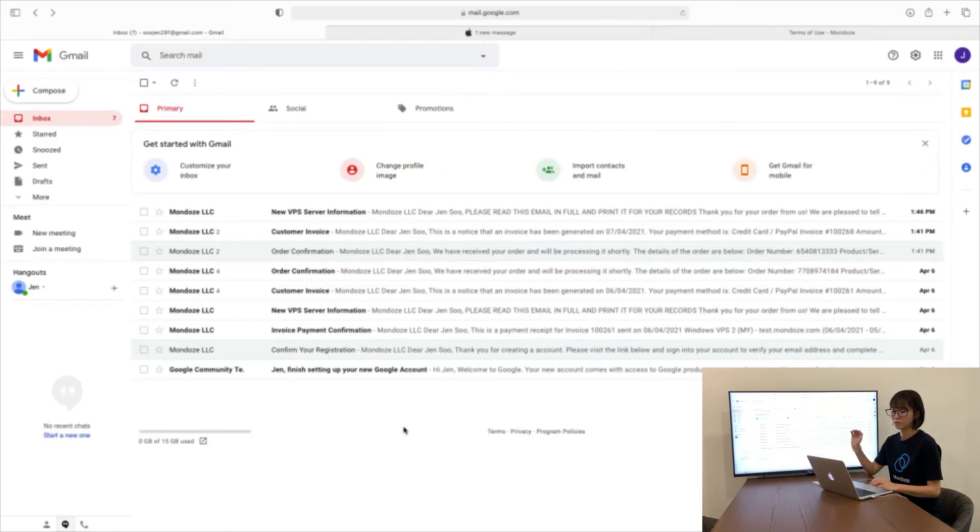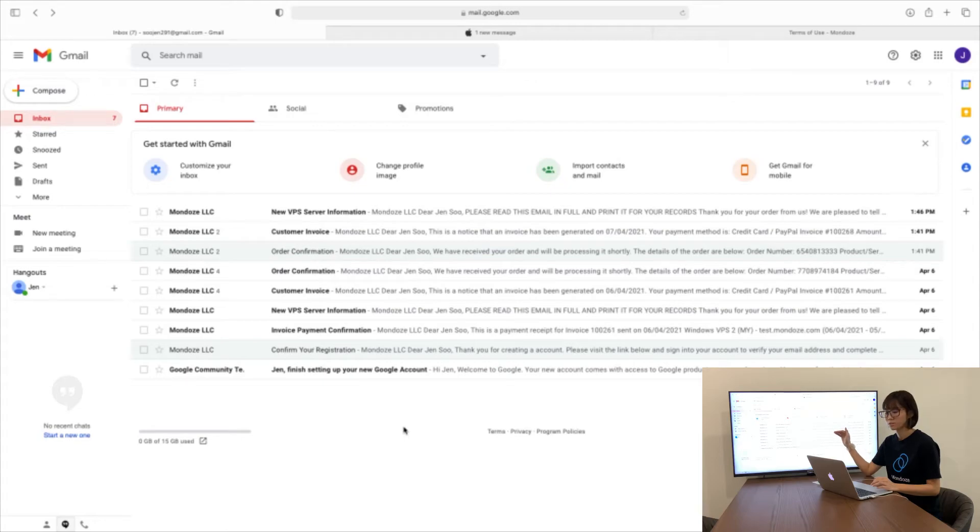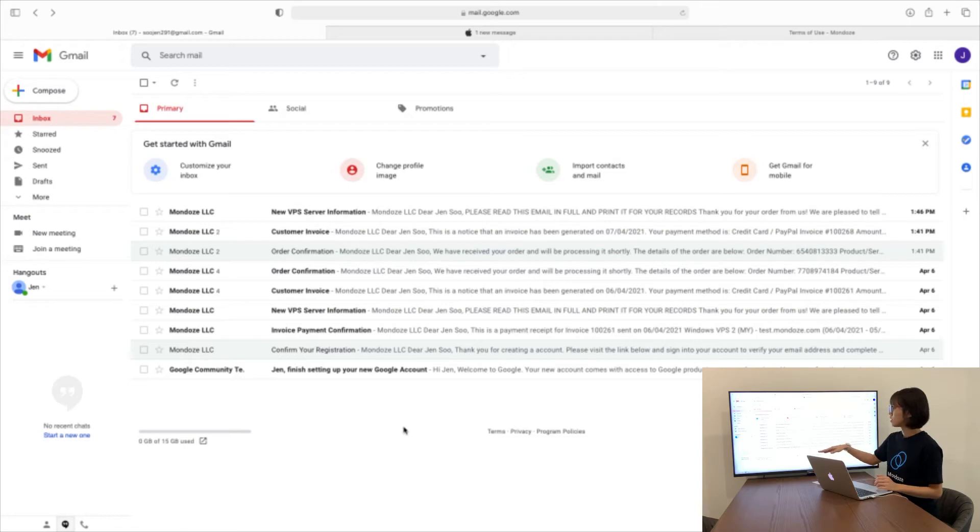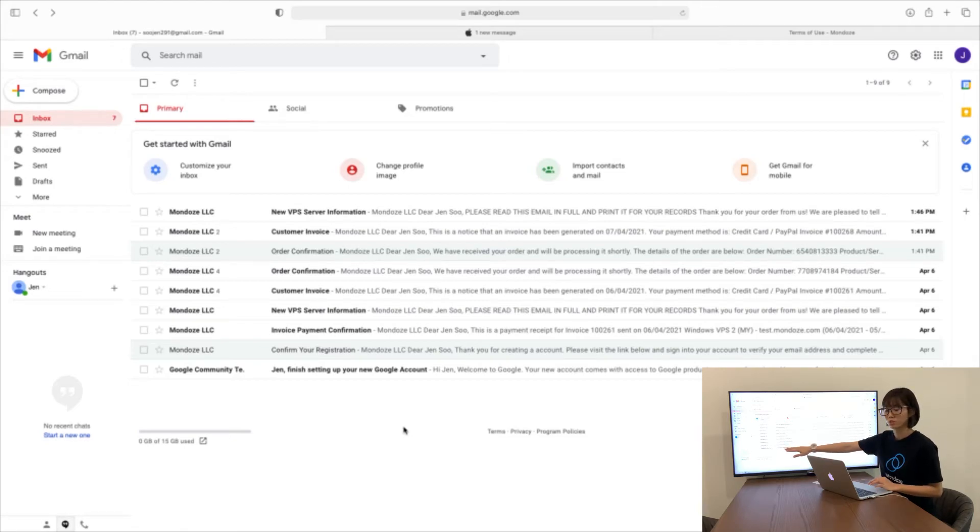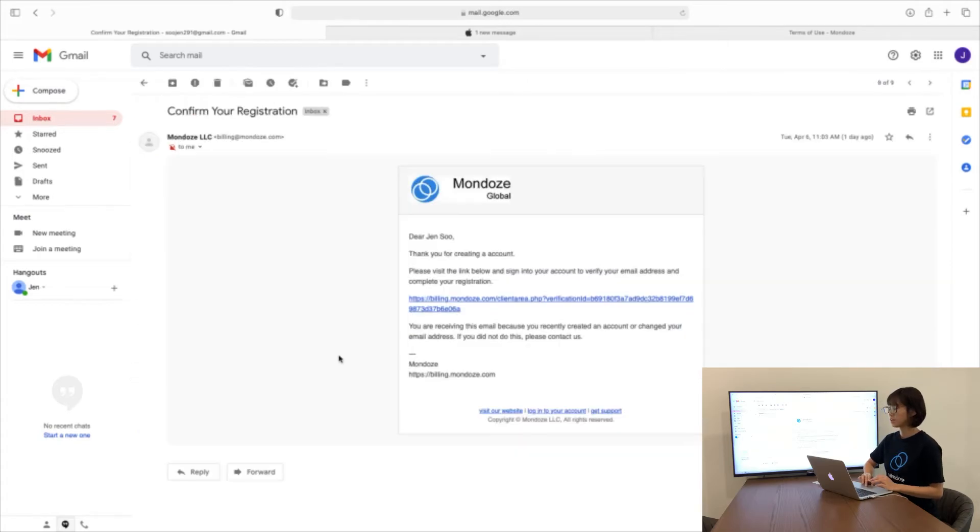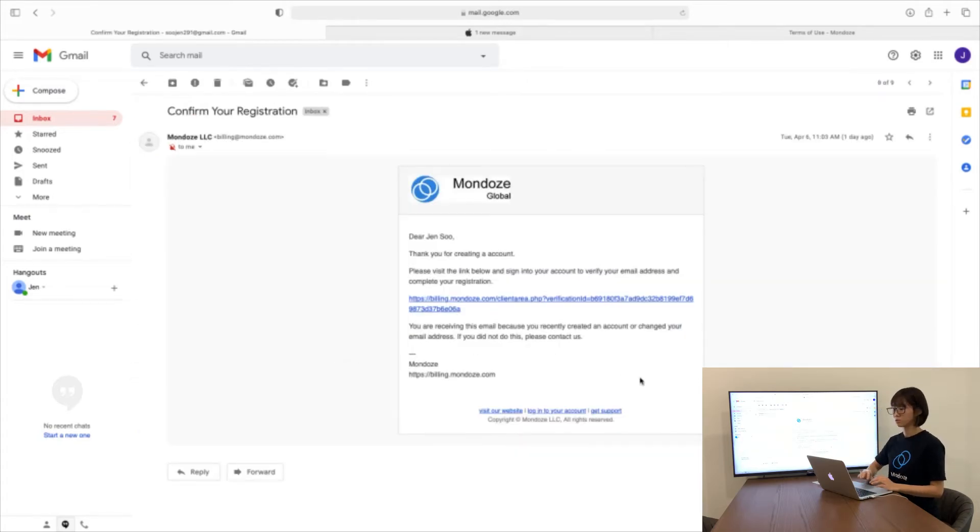Upon finishing your payment, you need to go into your email inbox to check for the invoices and confirmation. You need to confirm your registration. Find the email that says confirm your registration, click in, and there will be a URL given to you. Click on the URL as well.